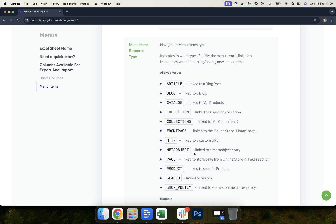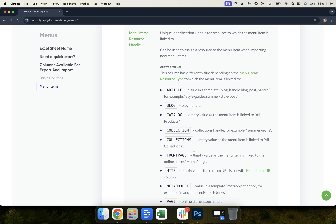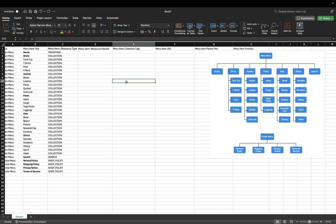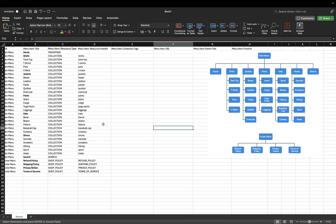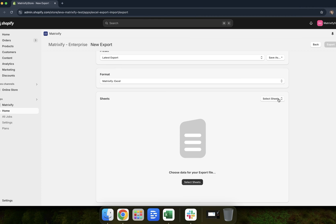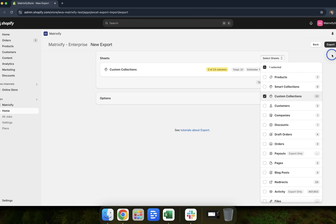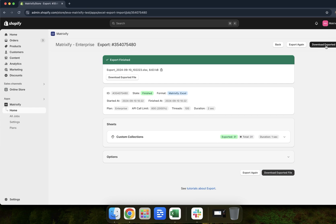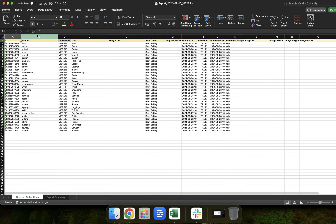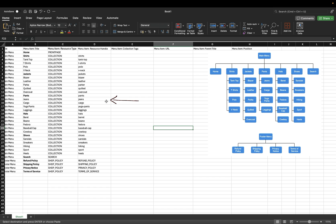This documentation will give you a guide on what columns require which values. Now moving back to menu item resource handle — I'll add the values now and explain how I've got them. Here you can see the different collection handles I've added. If you are unsure of your collection handle, you can export your collections using the Matrixify app, selecting custom or smart collections and exporting basic columns. In the handle column of the exported file you will find the handle value. For policies, there are only specific values you can add — I've added refund, shipping, privacy policy, and terms of service.